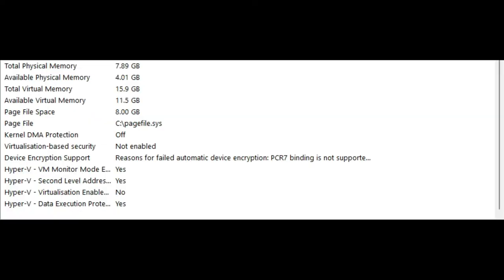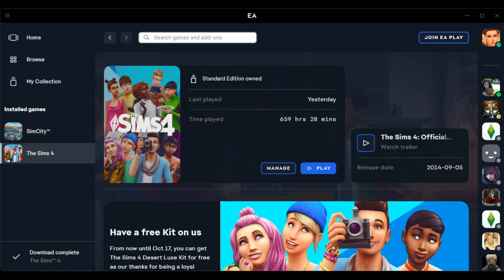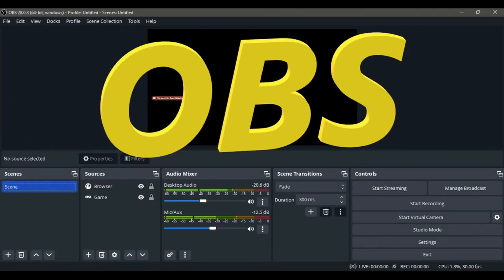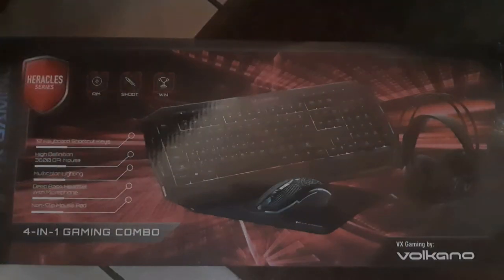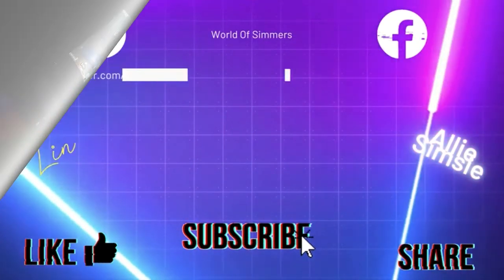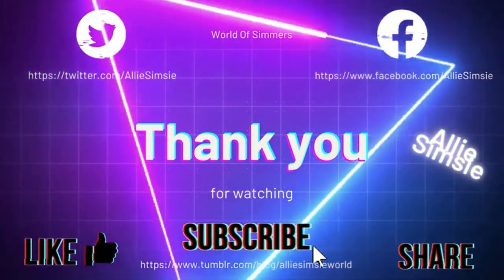I use the EA app to play Sims. I use OBS to record and stream. This is my gaming setup that I'm using at the moment — this is how my setup looks like. Thank you for watching, please subscribe, like, and share. Bye!